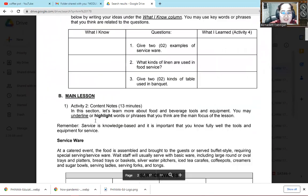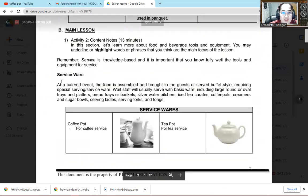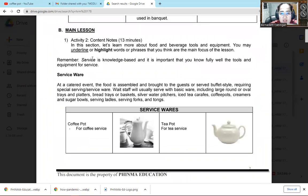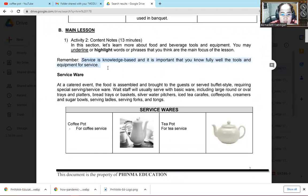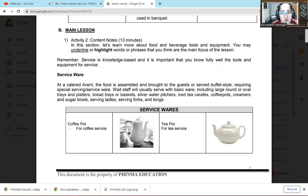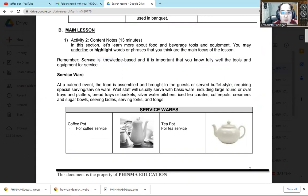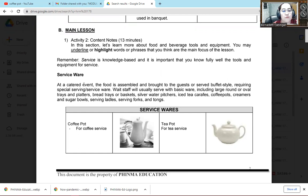So let's start. Remember, the service is the knowledge base and it's important that they know fully well the tools and equipment services. So as an employee or even as a student, we need to master what are the tools and equipment. Where is it used? How do you clean it? How is the proper storage? So all of that we should know.